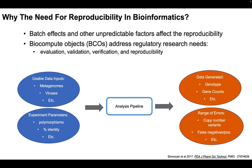And so BCO objects address this need for reproducibility as well as regulatory research needs by providing a way for evaluation, validation, verification, and reproducibility.